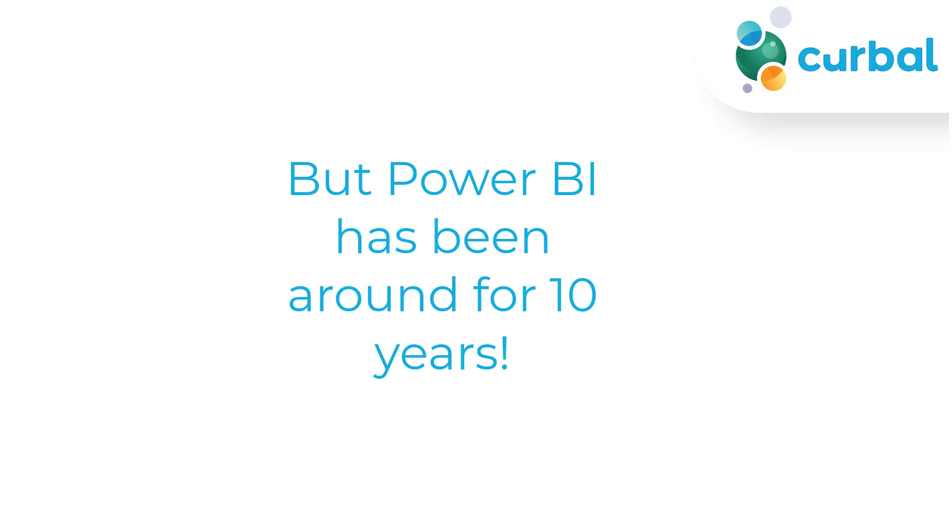But Power BI has been around for 10 years. How are you going to do it? Well I'm going to compare them by launch date. I will explain the method in a second but what we're going to do is reset the time and start from zero when Power BI started and when Fabric started and compare them from there.